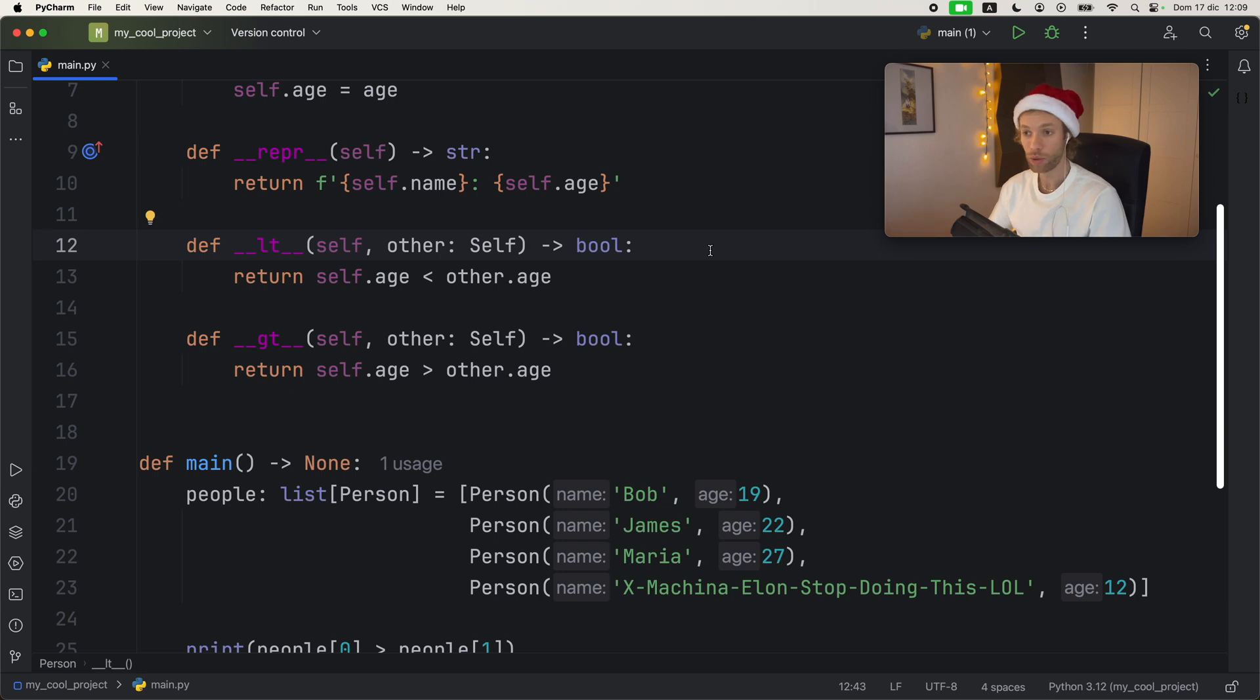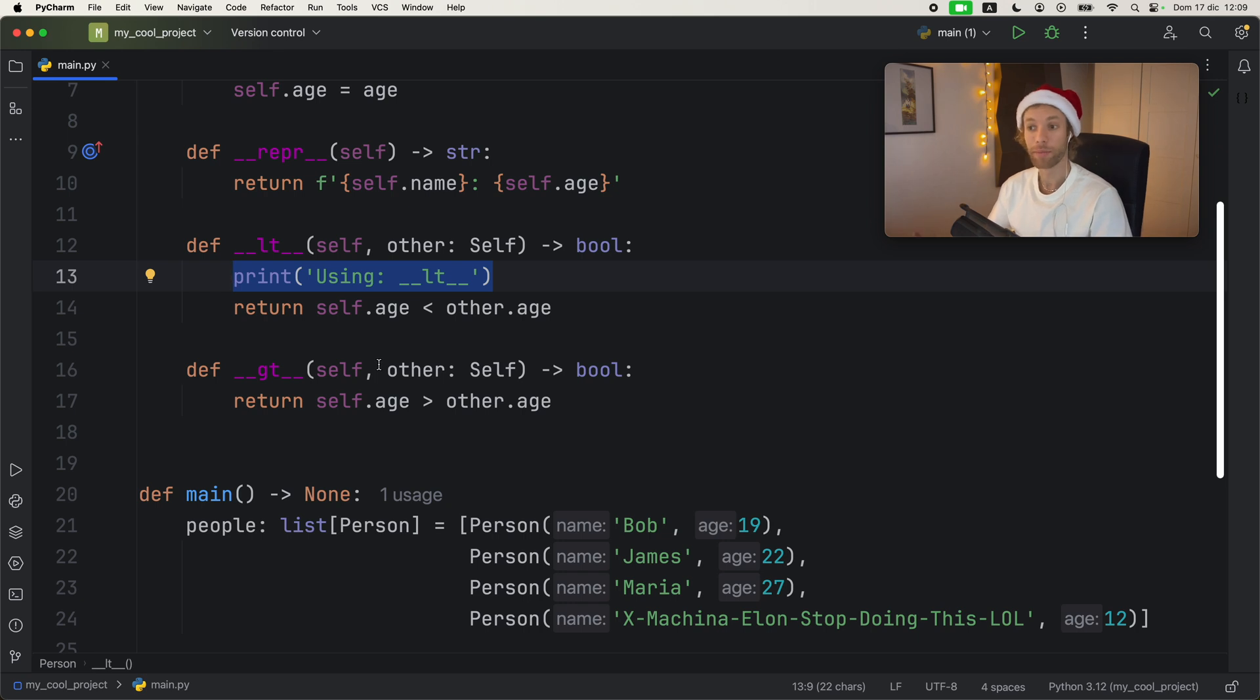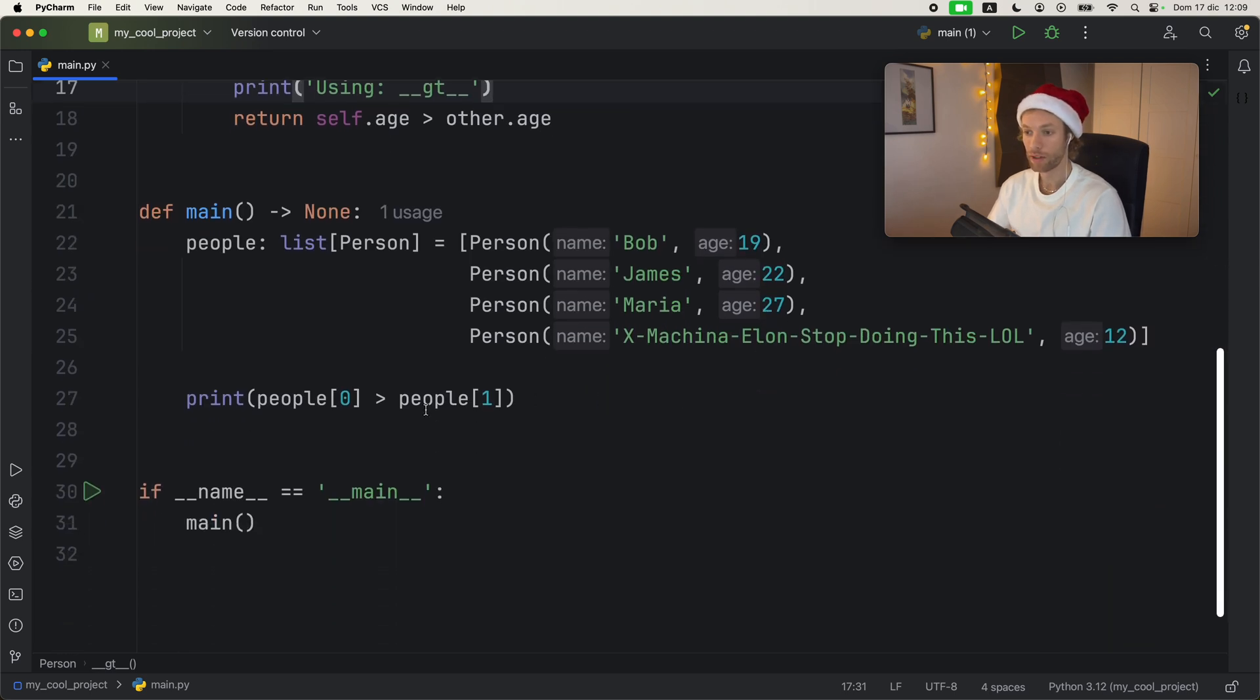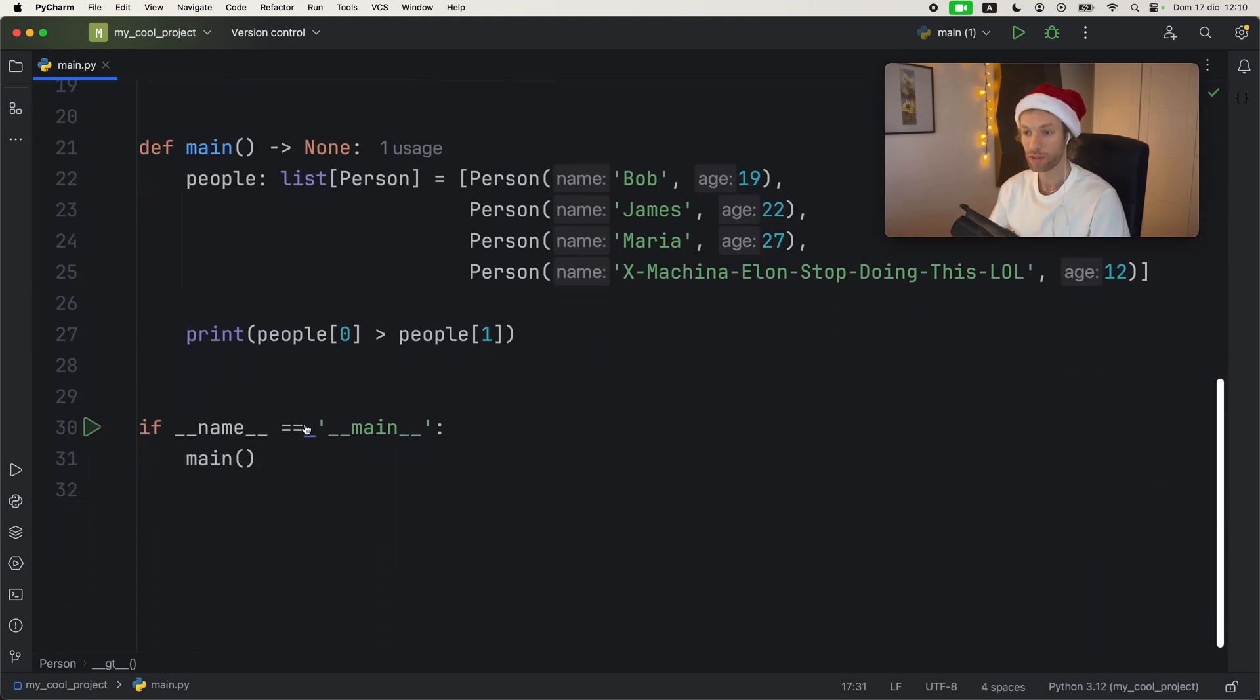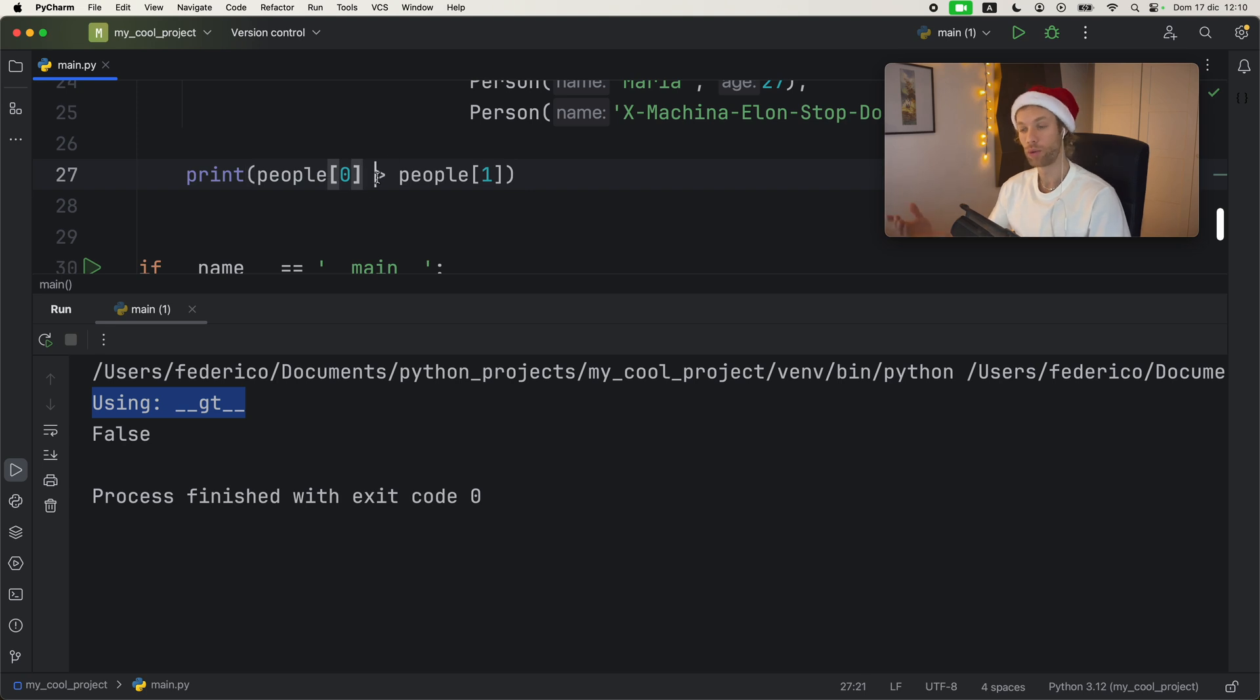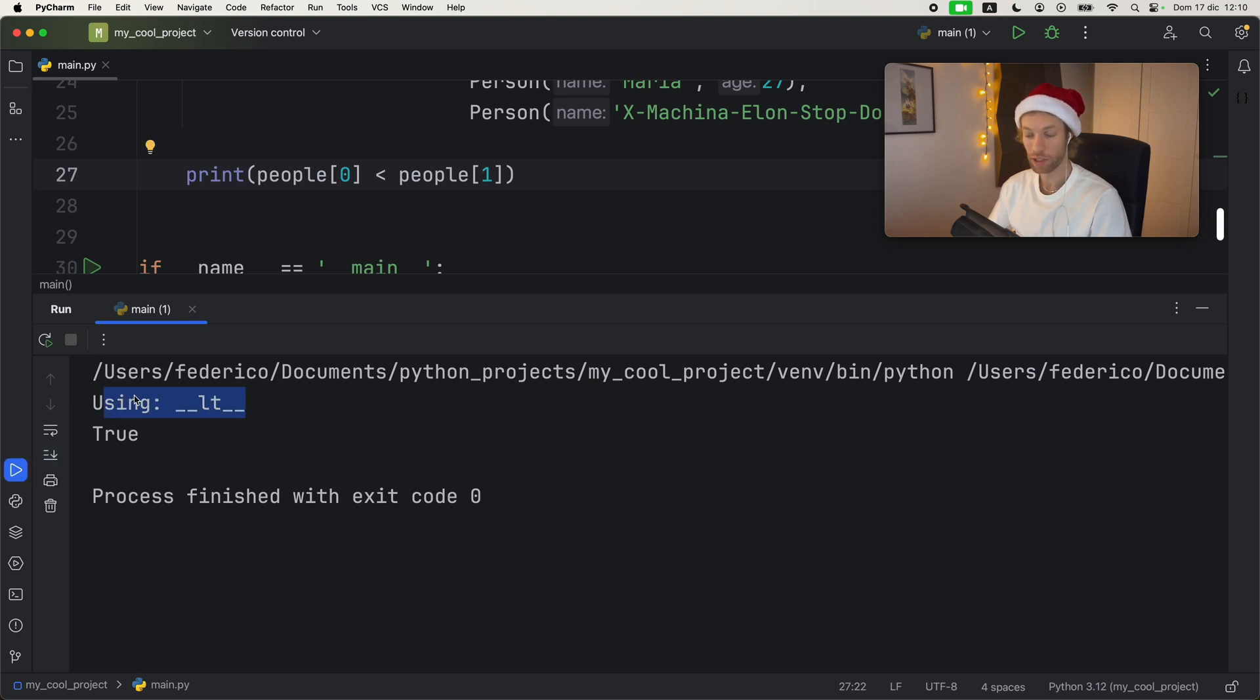And what I like to do usually when I'm testing out new Dunder methods is actually give some sort of log message telling me when it's being used. So there I'll write using LT. And here I'll type in using GT. So when we go back down to our print statement, and we run the program, it will tell us exactly what's going on. So right now we are using greater than because the arrow is going to the right. But as soon as we use less than, we will get the less than Dunder method being used.